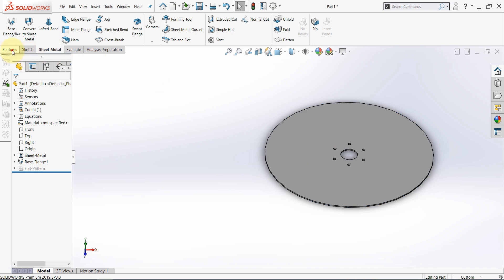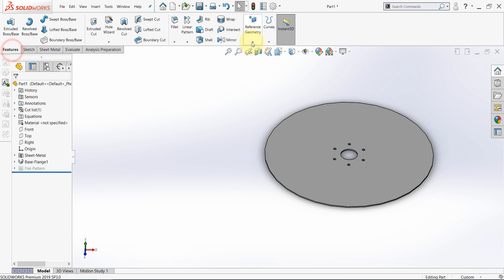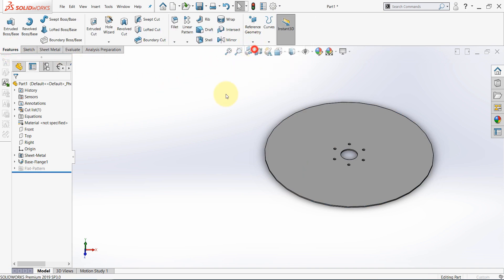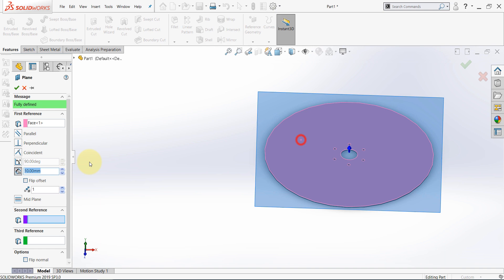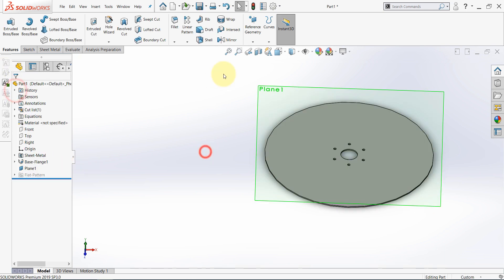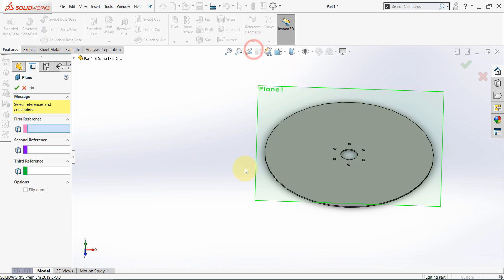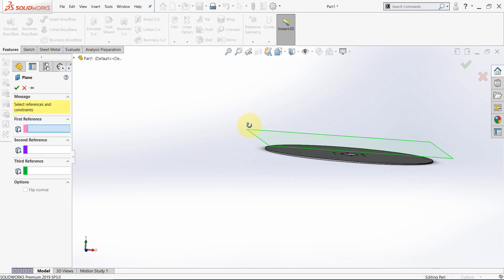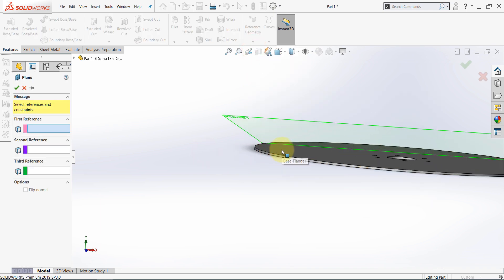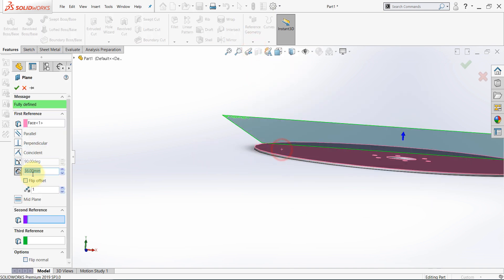Now, from features, select reference geometry, plane, and select this face, and set this to 36. Then create another one using this face, and let it be 59.5.